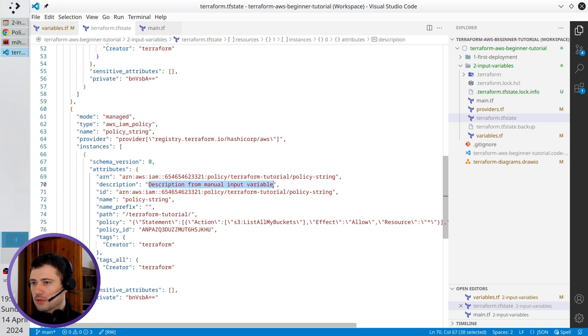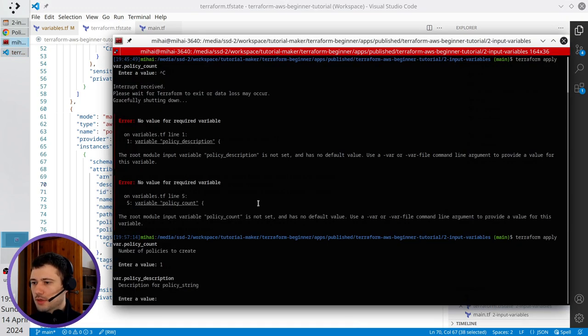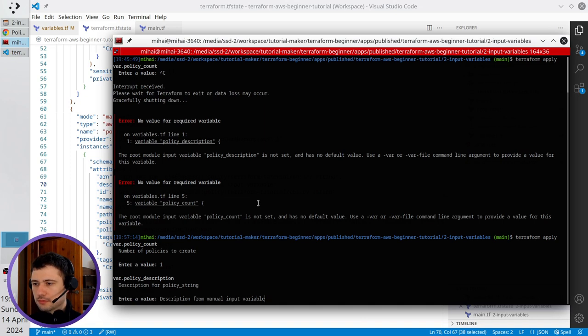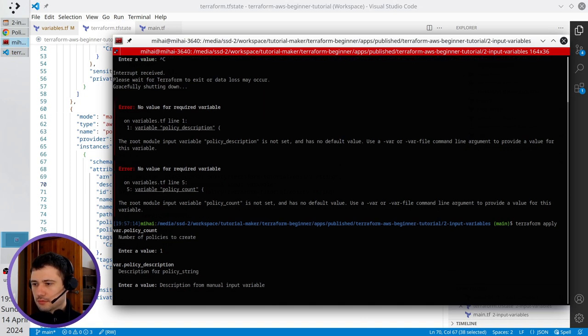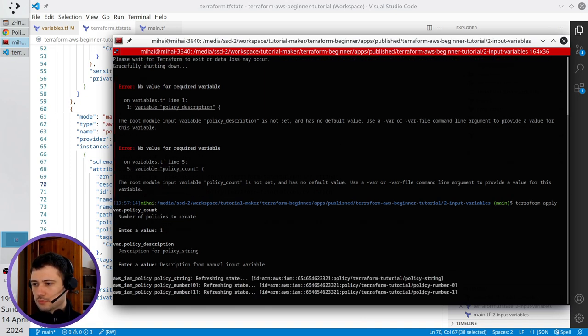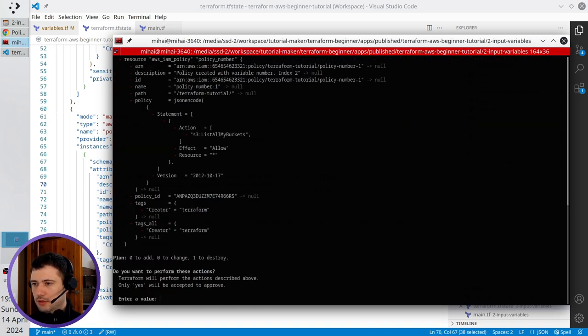I copy the description, I paste it in the terminal, I run it.